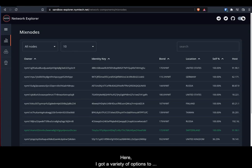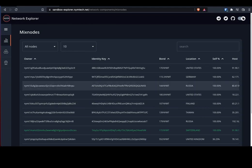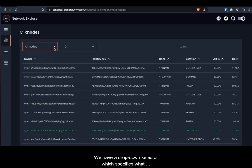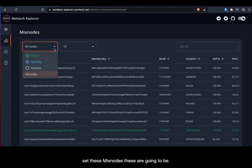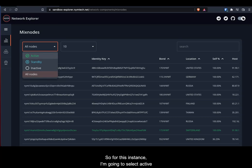Here, I've got a variety of options to determine who and which mixed node I would like to delegate to. We have a dropdown selector which specifies what set these mixed nodes are going to be. For this instance, I'm going to select active.